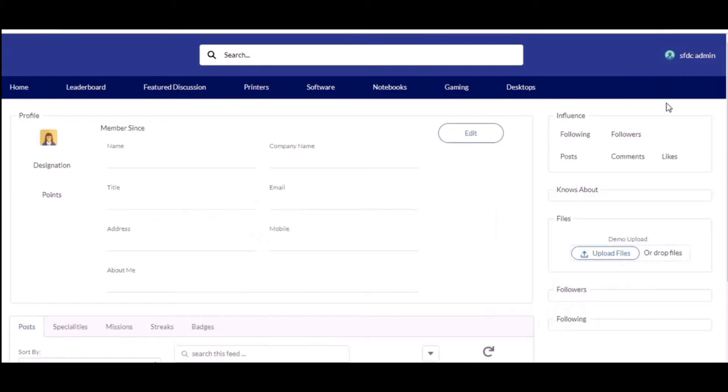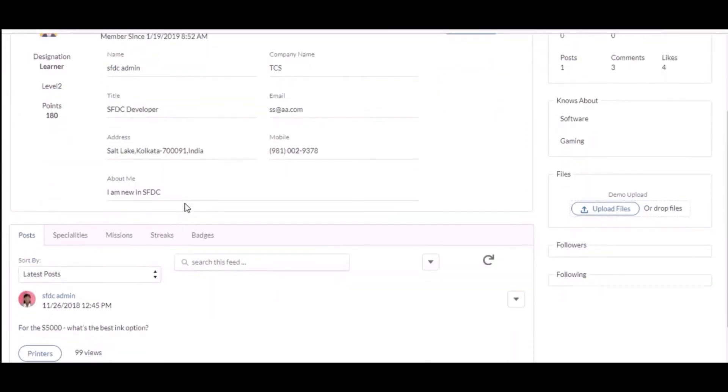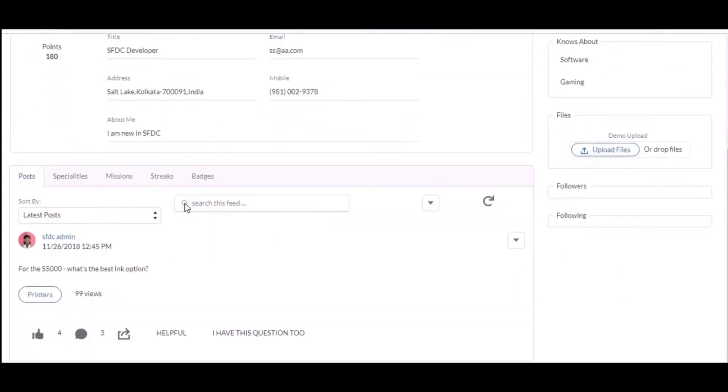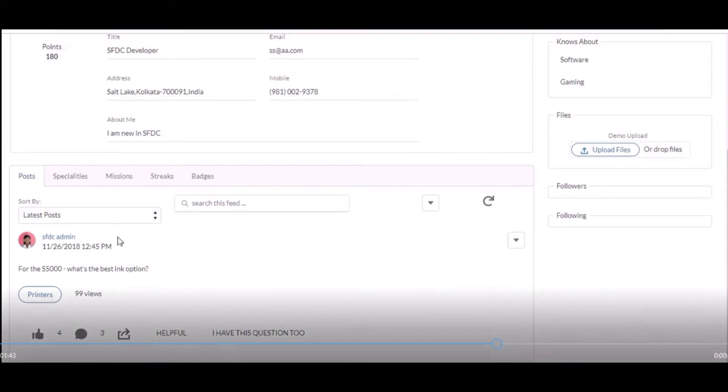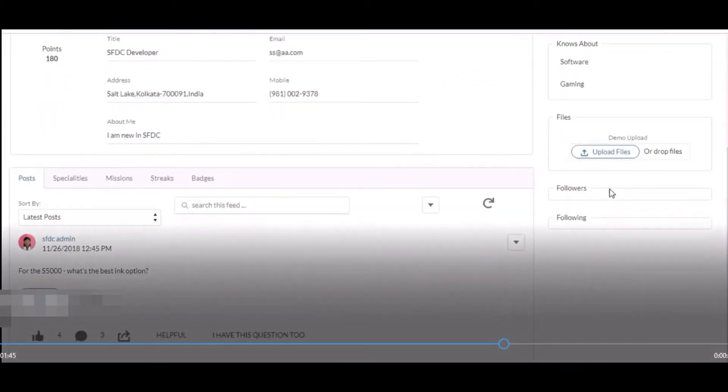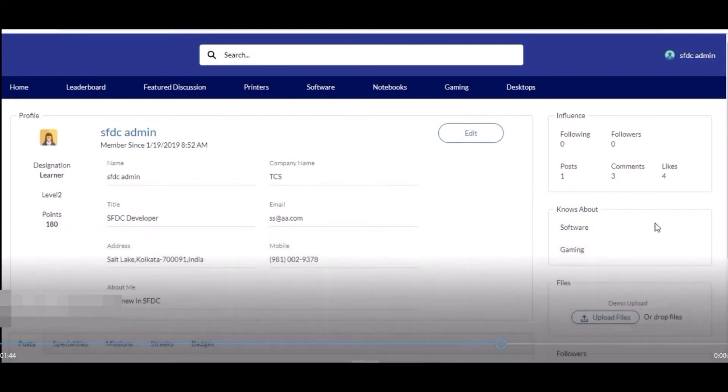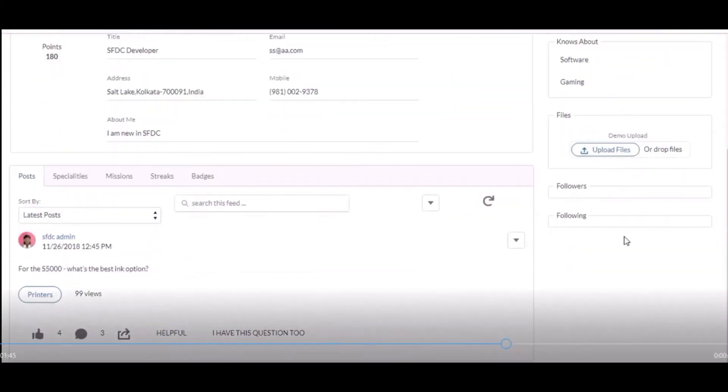These are the sub tabs which I have: post, specialities, missions, streaks, and badges. In the streaks you can see the icons which I have created.